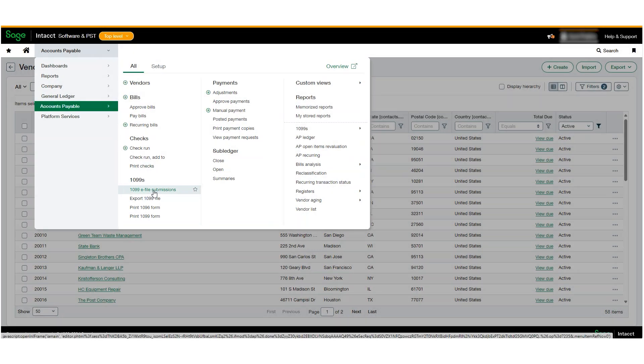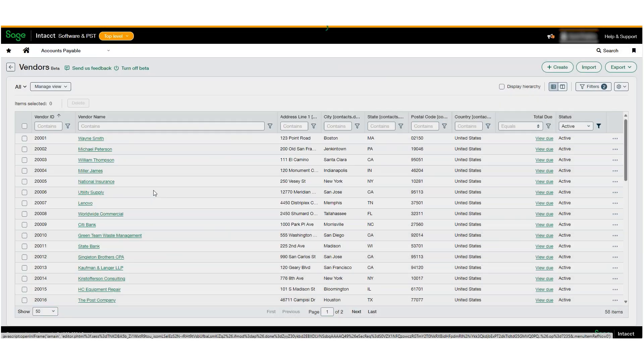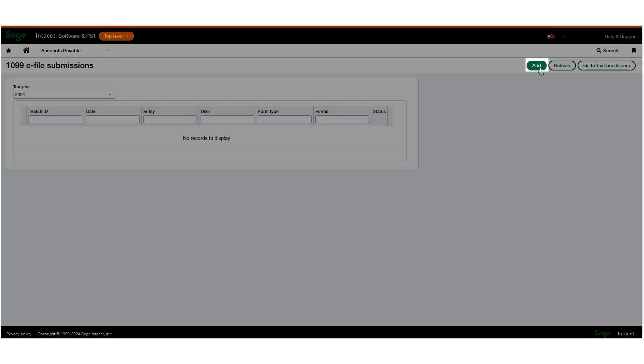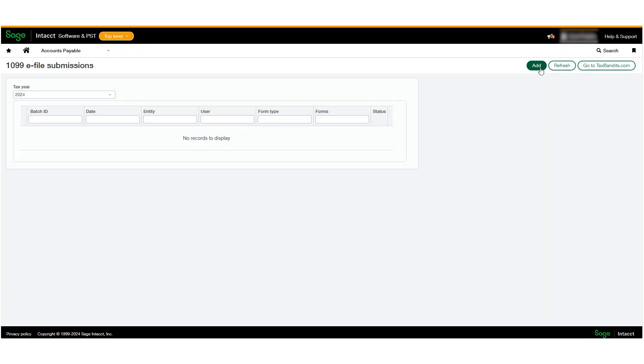You will now see a new 1099 e-file submission transactions on accounts payable menu. Click on that, and you'll see the 1099 e-file submission log, which shows you all of the submission batches and their statuses. Click Add to create a new batch.